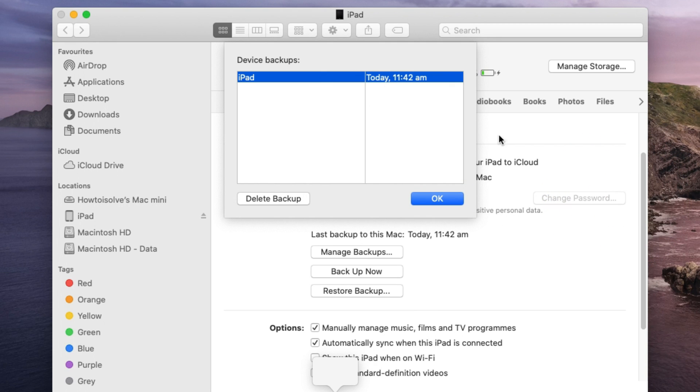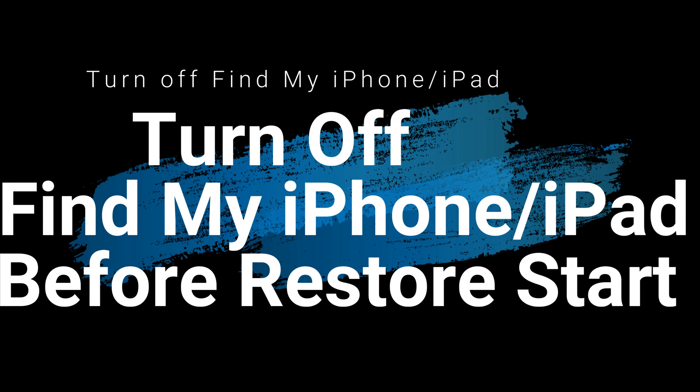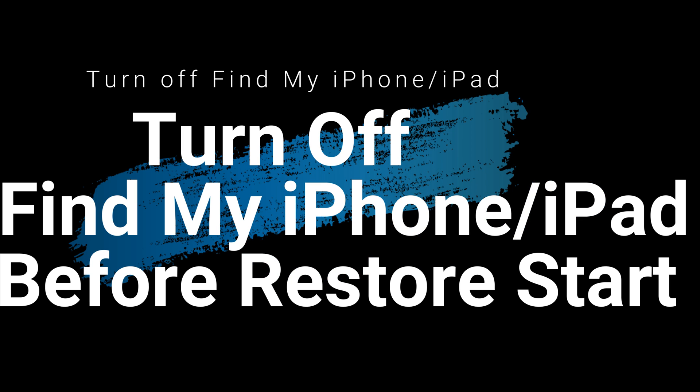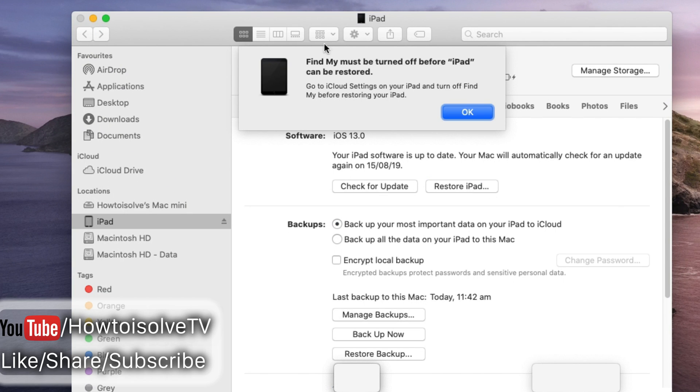In last video you can find ways to delete all backup saved on Mac. To restore iOS and iPadOS we must turn off Find My device under the settings app. Here Finder says to turn off Find My iPad and try to restore device again.